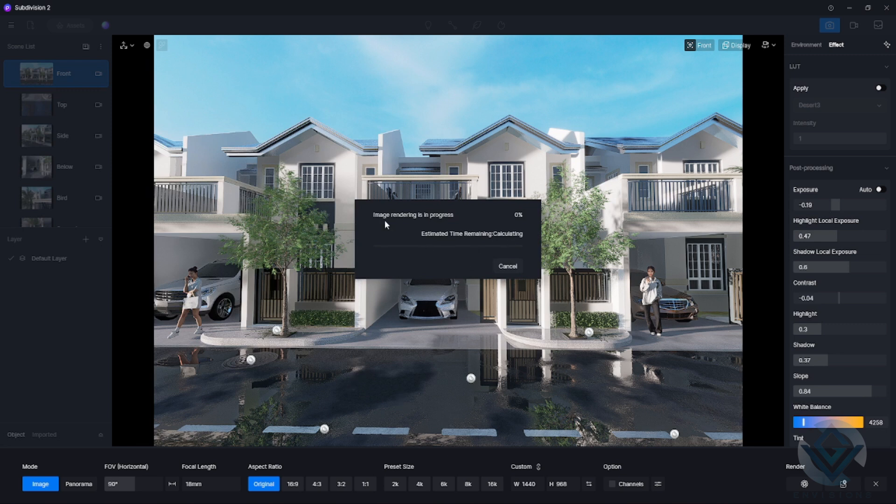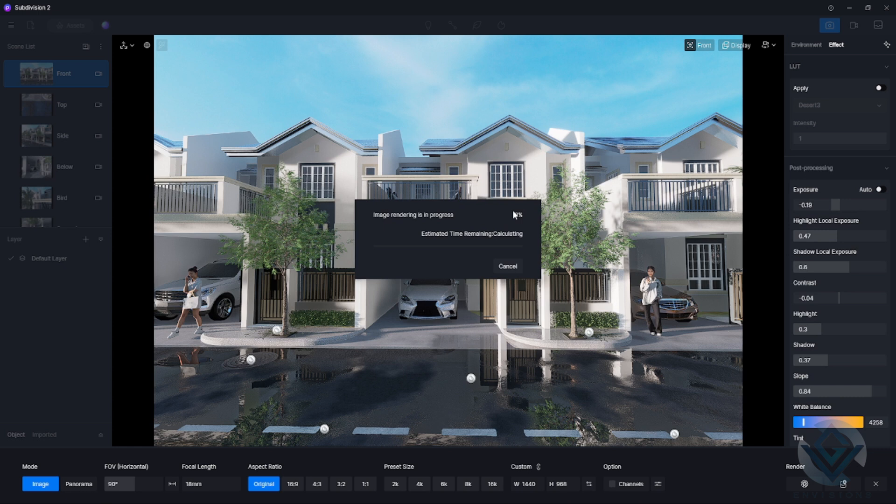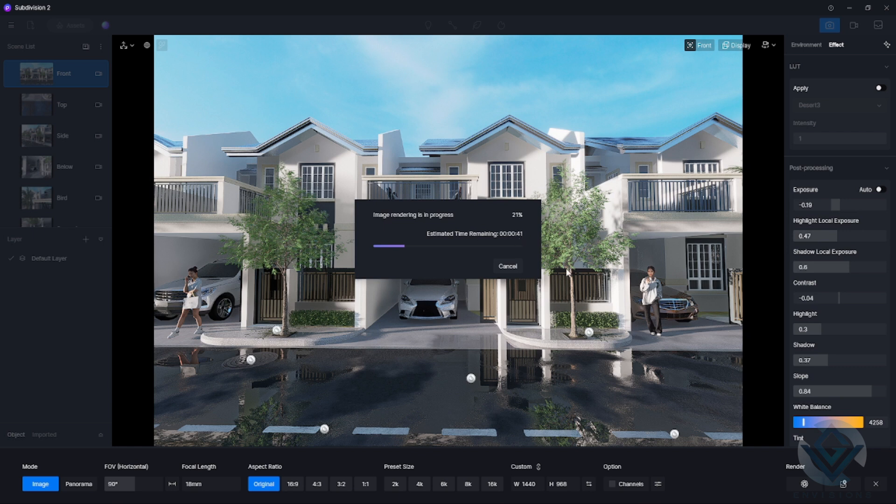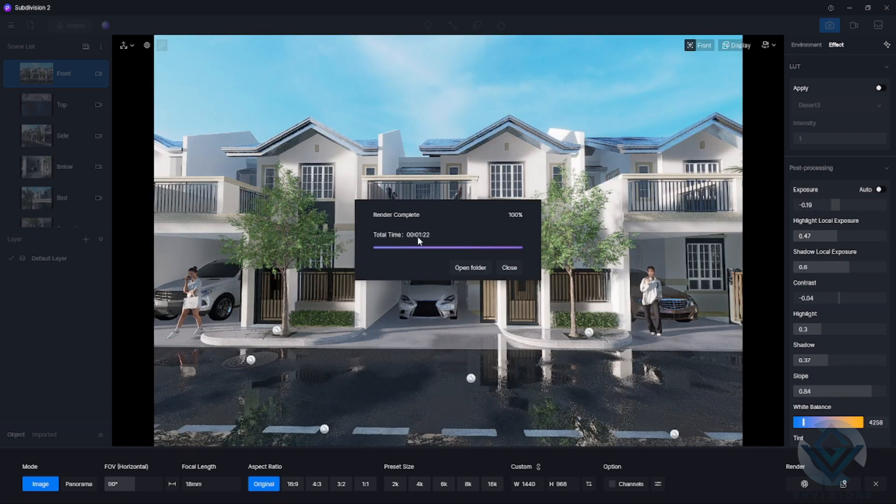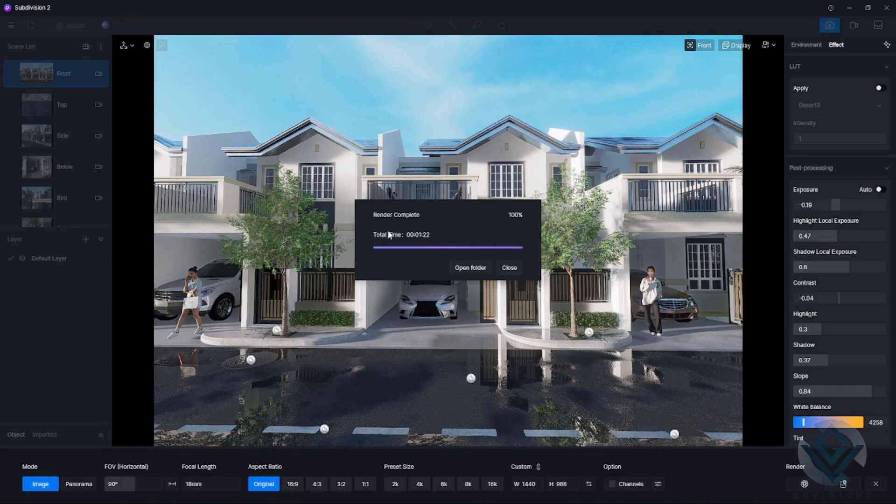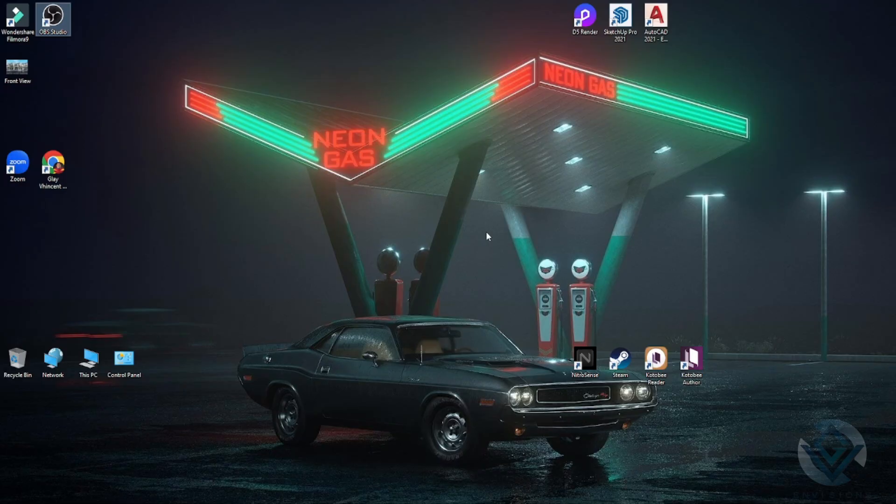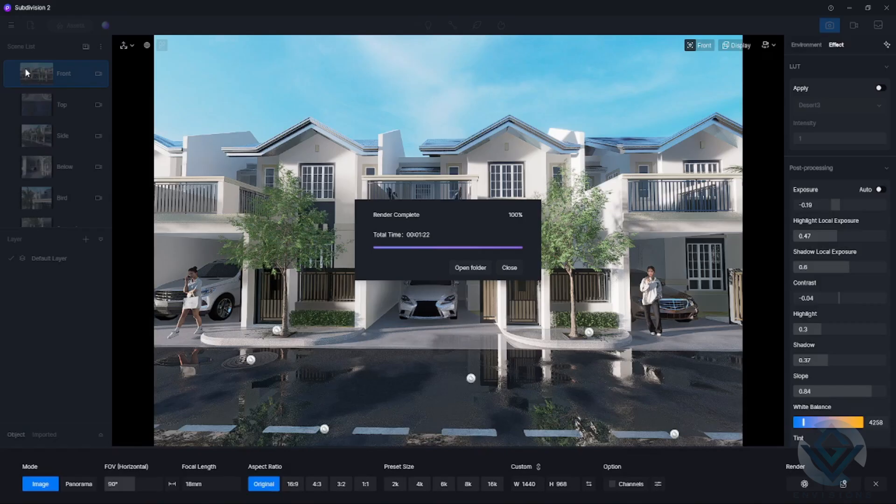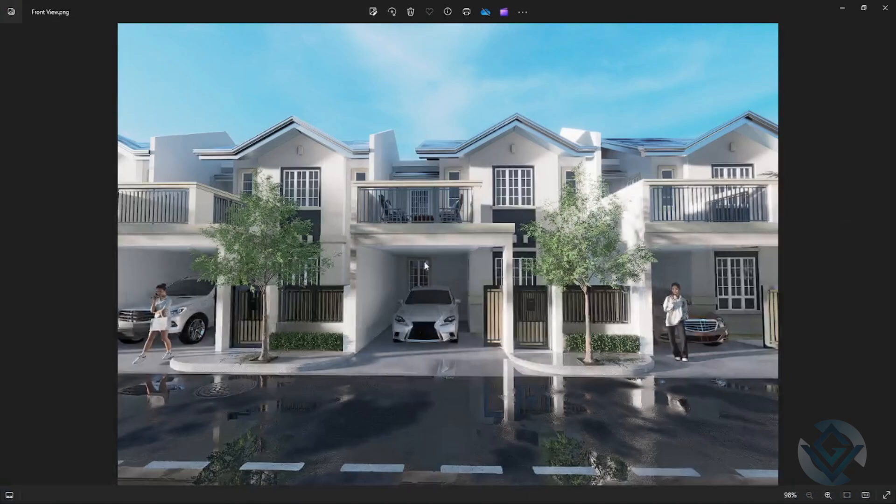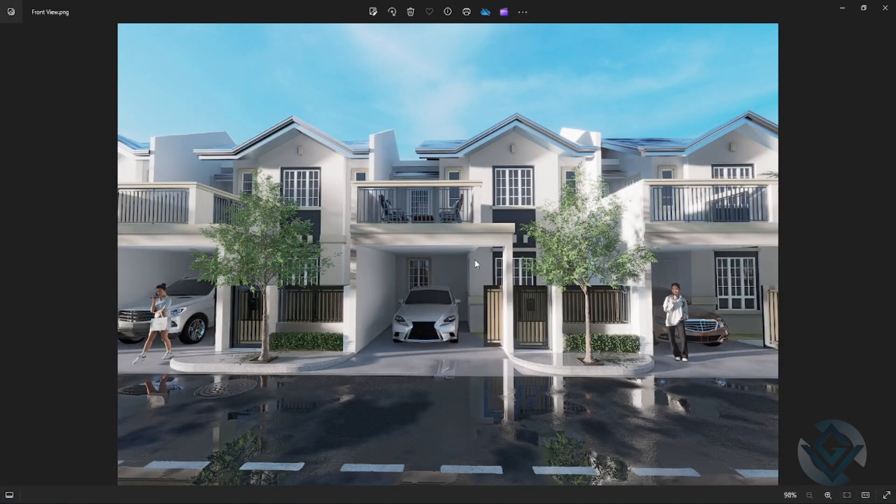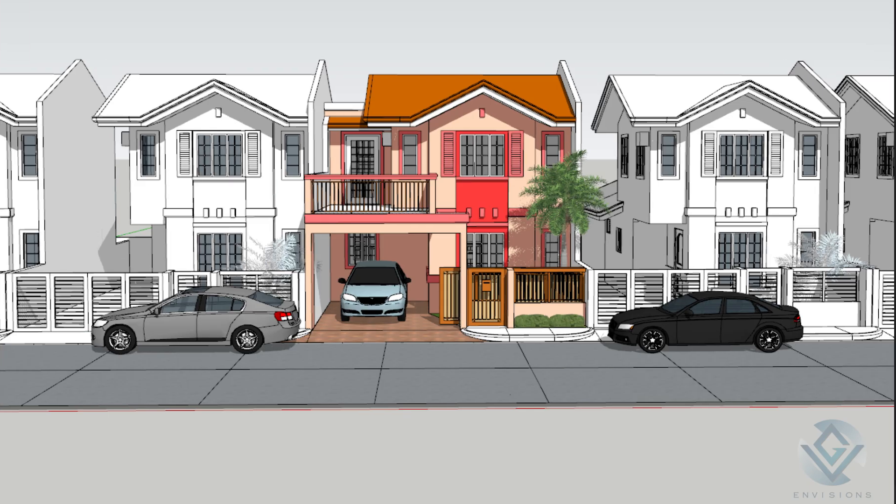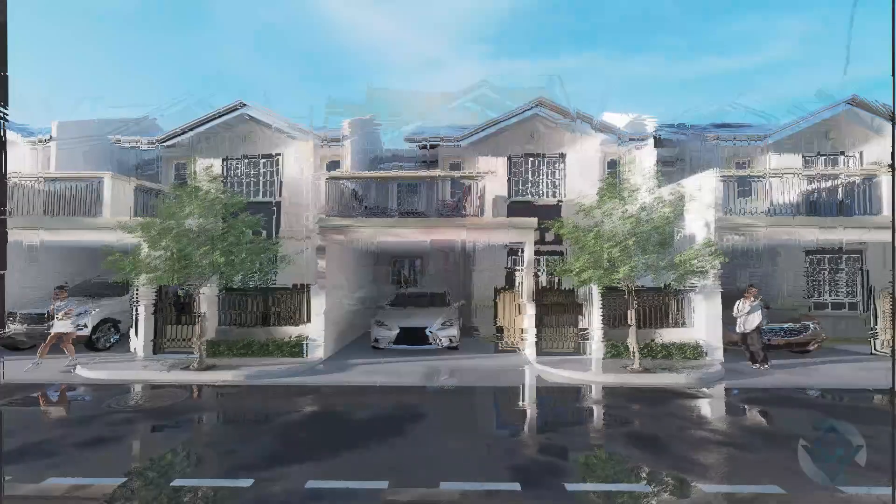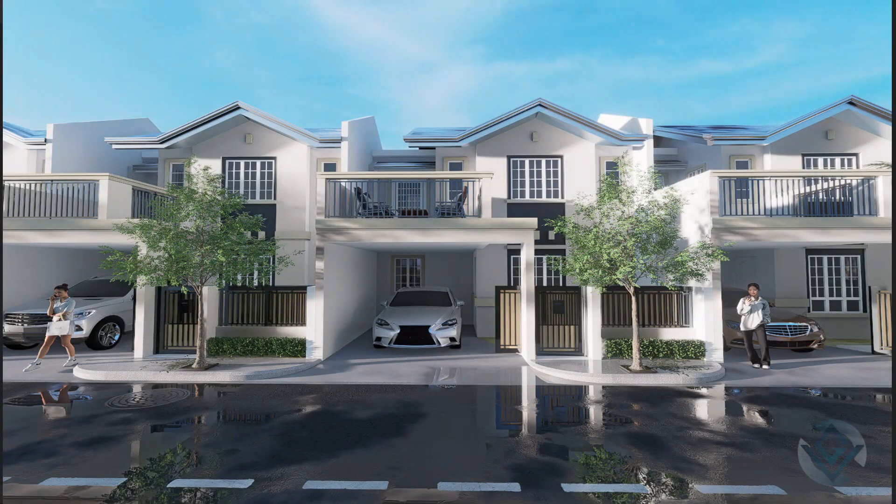You can see that an image rendering is in process. It will calculate the estimated time remaining and also the percentage. The rendering time will depend on the effects and the objects that you included. There are at least 45 seconds remaining for this image to be rendered. The total time was 1 minute and 22 seconds. Let's go to our desktop and check our image. Here is our image. From this SketchUp file, we turned this image into this rendered image using D5 Render.